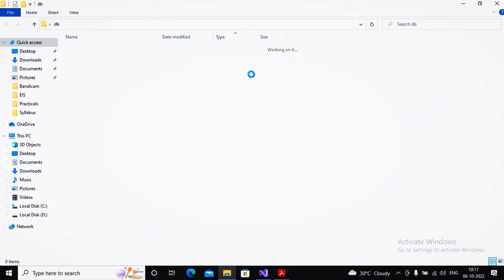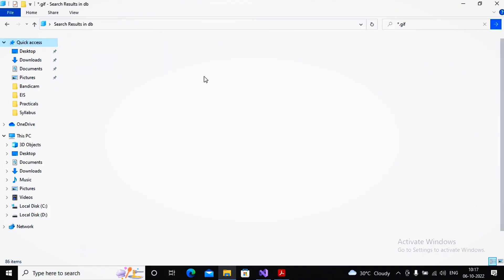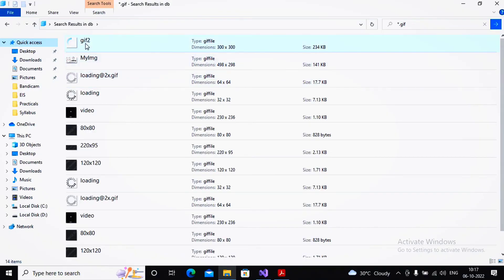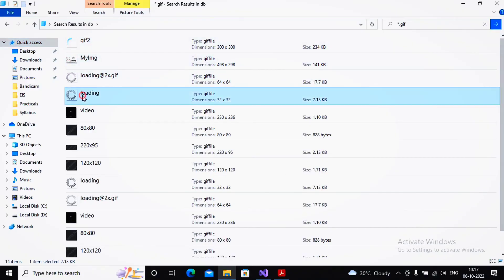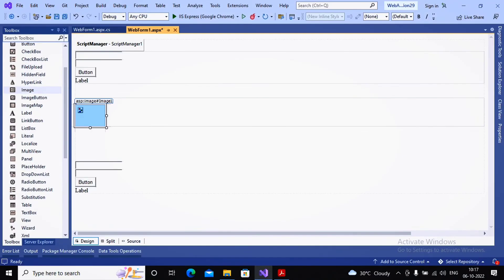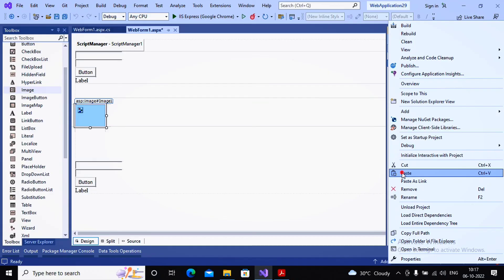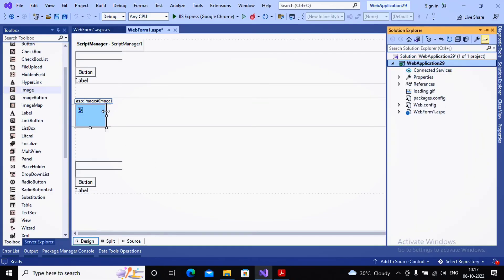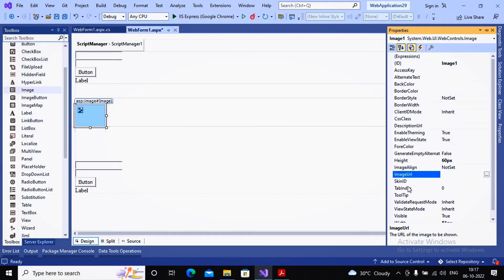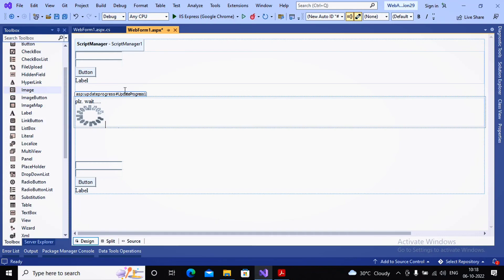I search for a loading GIF — searching for 'asterisk.gif' gives many animated GIF options. I find a loading GIF I like, copy it, and paste it into my web project via Solution Explorer. Once added to the project, I specify it as the source for the Image control inside the UpdateProgress. The 'Please Wait' message and the animated GIF image are now inside the UpdateProgress control.